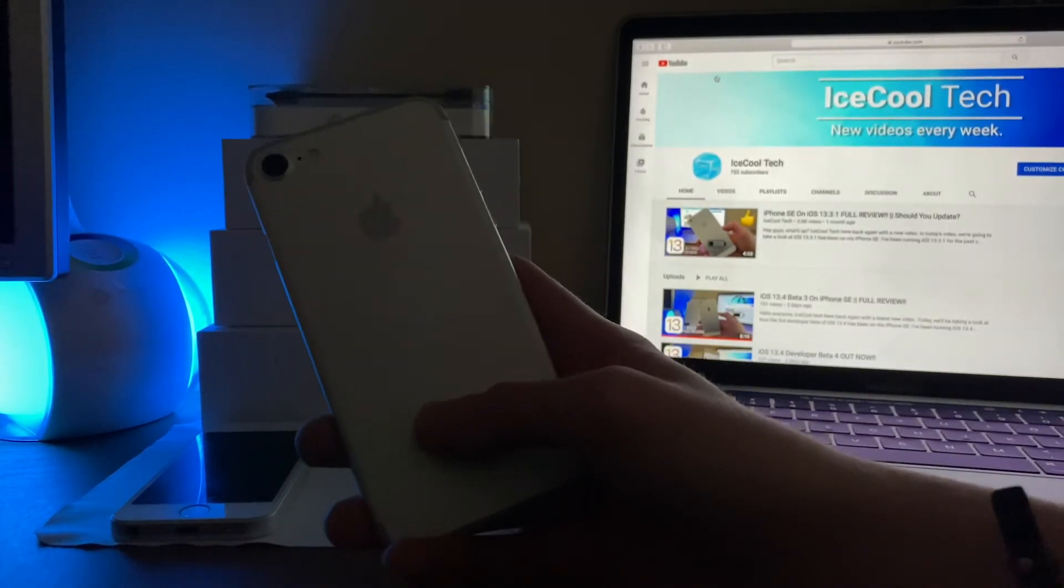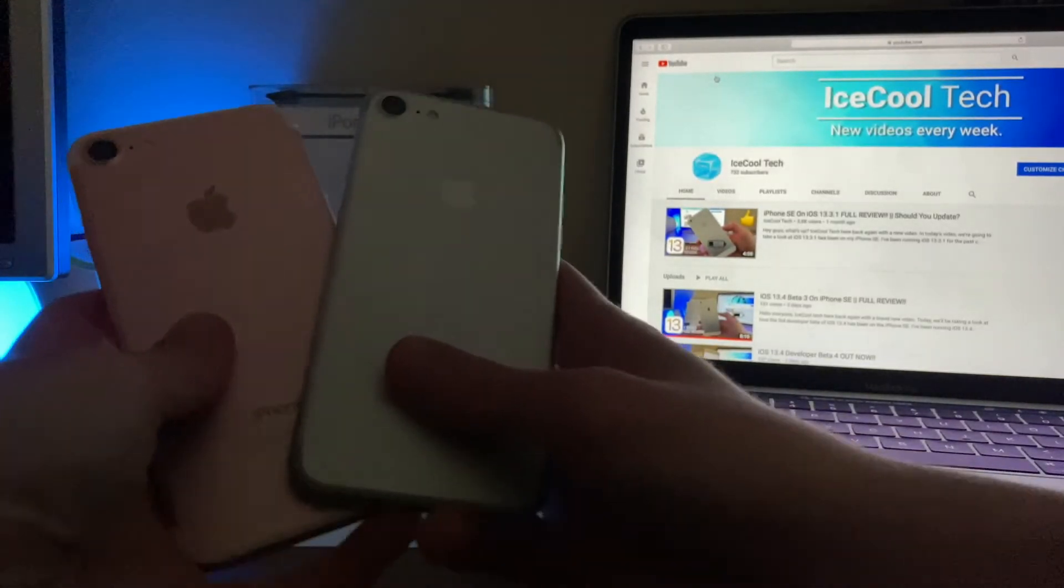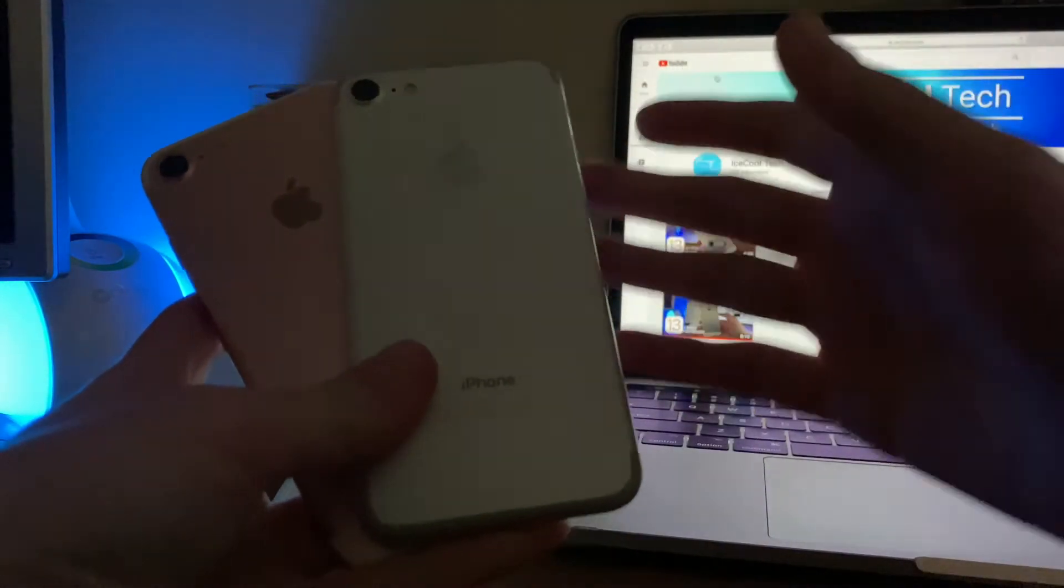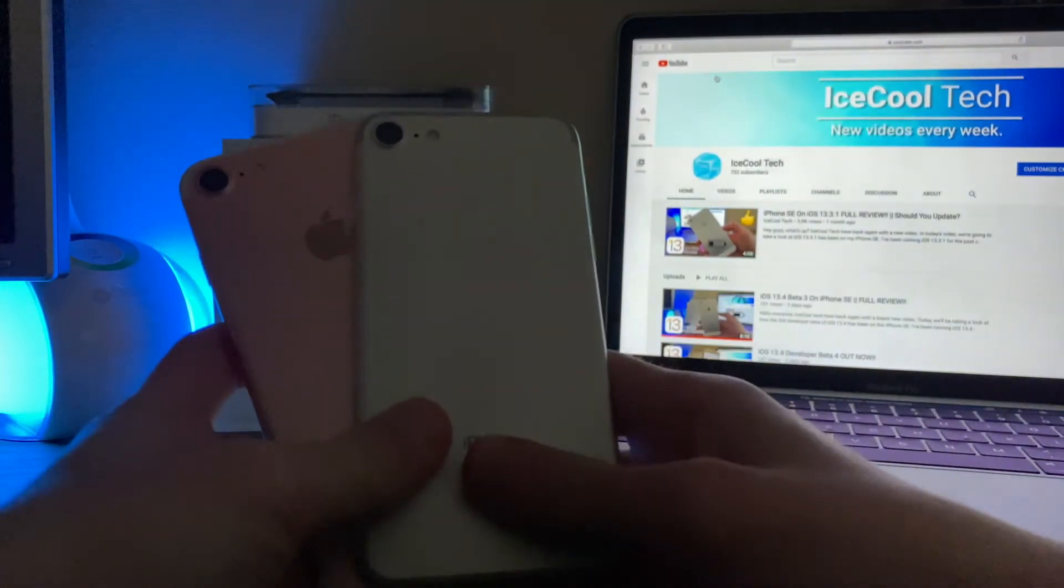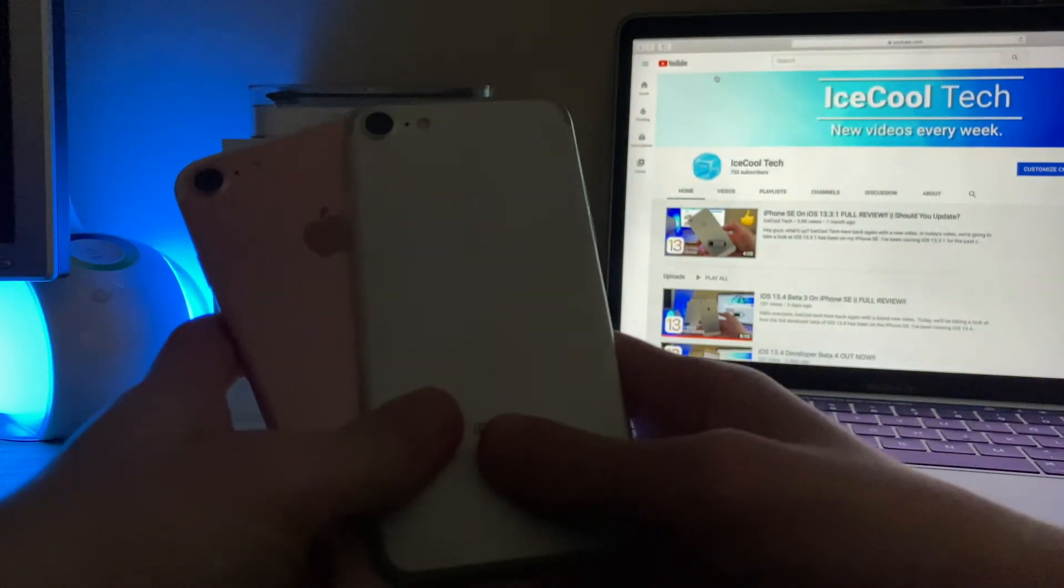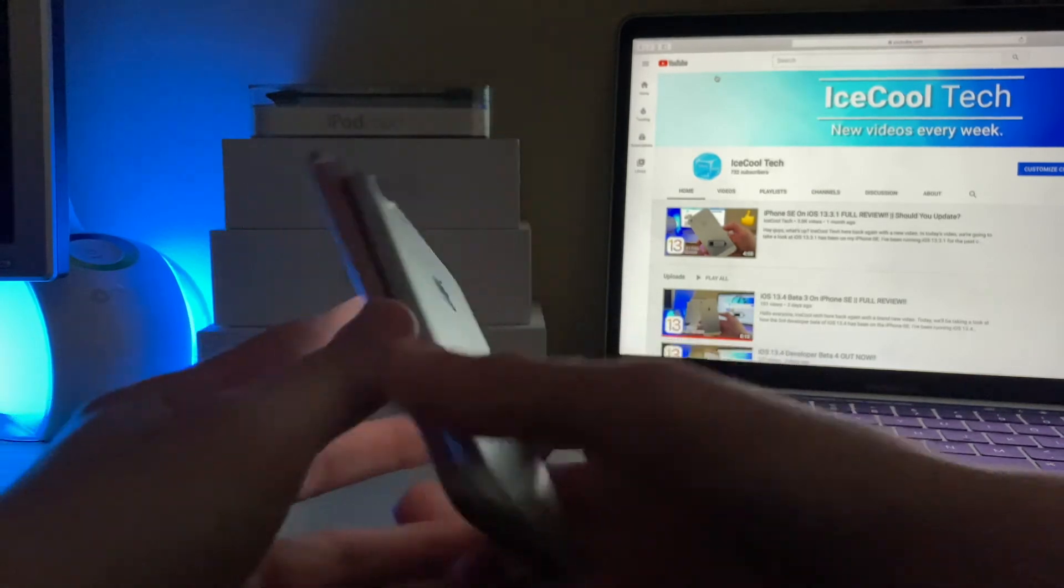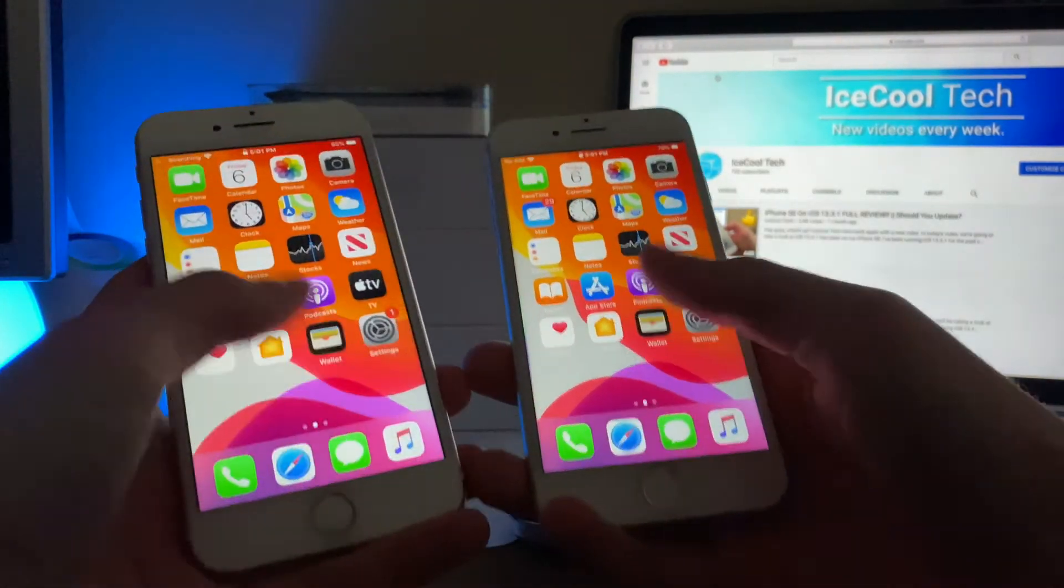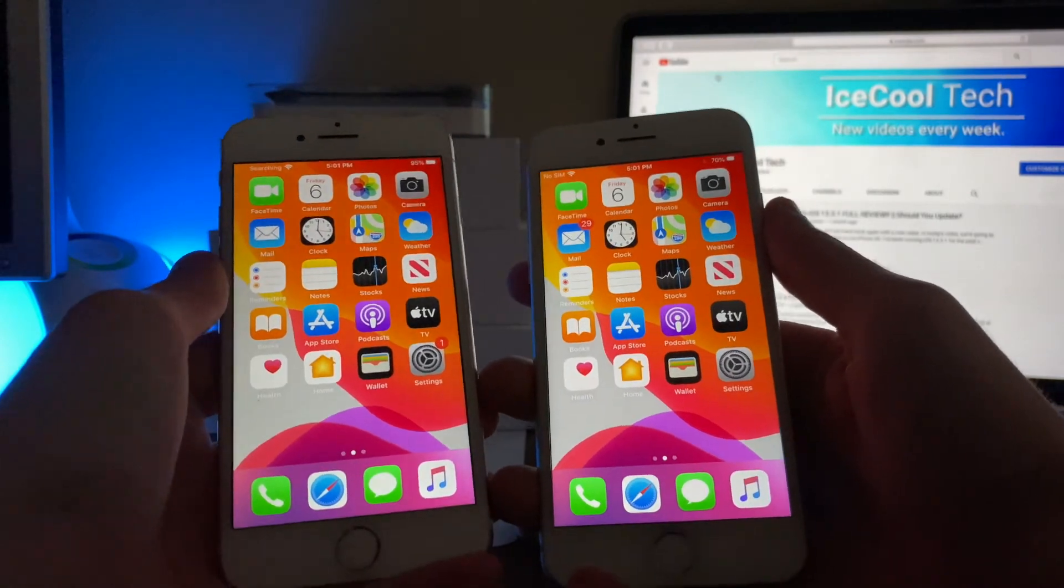Overall, and I really cannot stress this enough, iOS 13.4 beta 4, and all the other betas have been absolutely amazing. Apple is really nailing down those bugs, and it's looking like iOS 13.4 is going to have a great full release later this month.